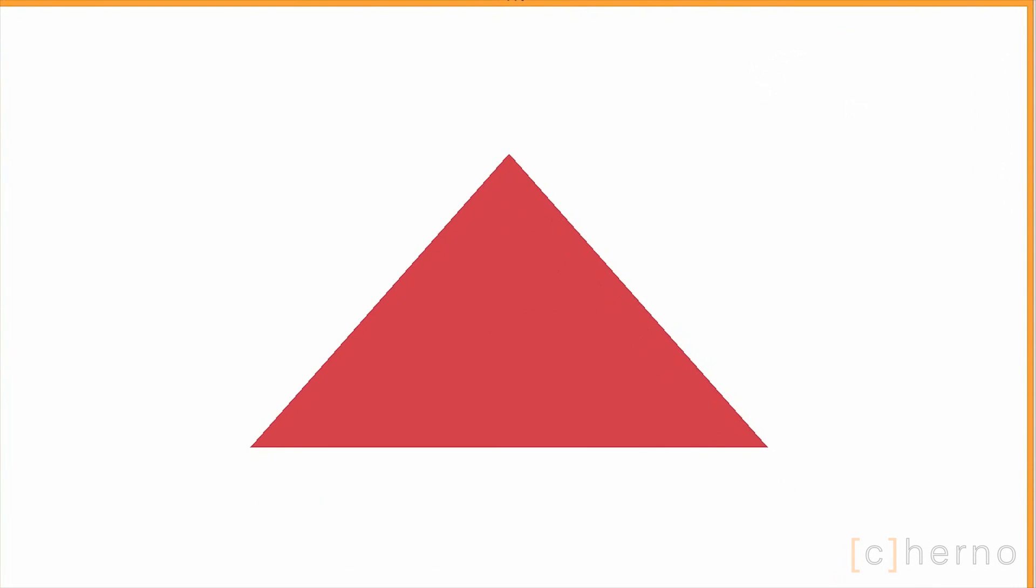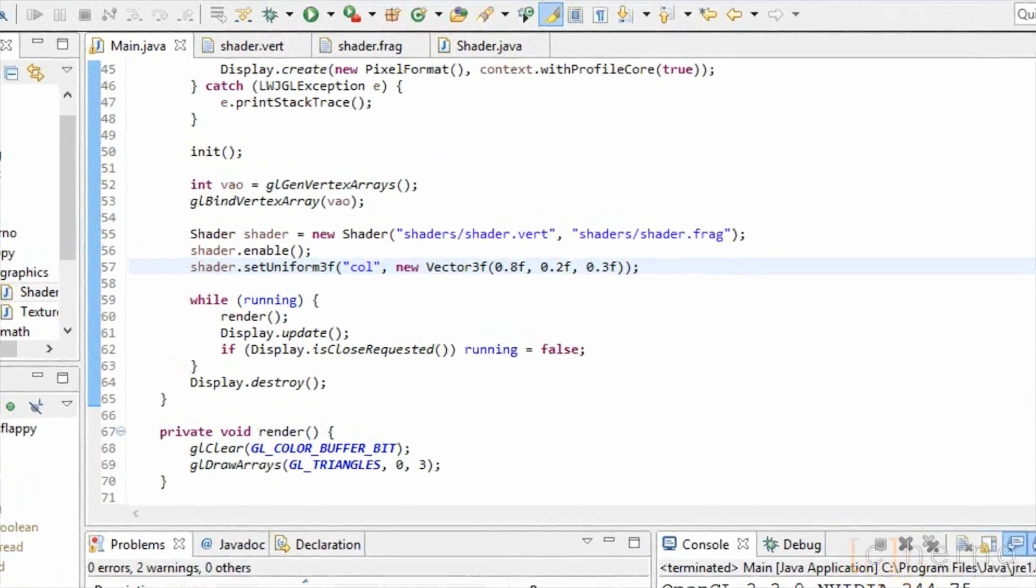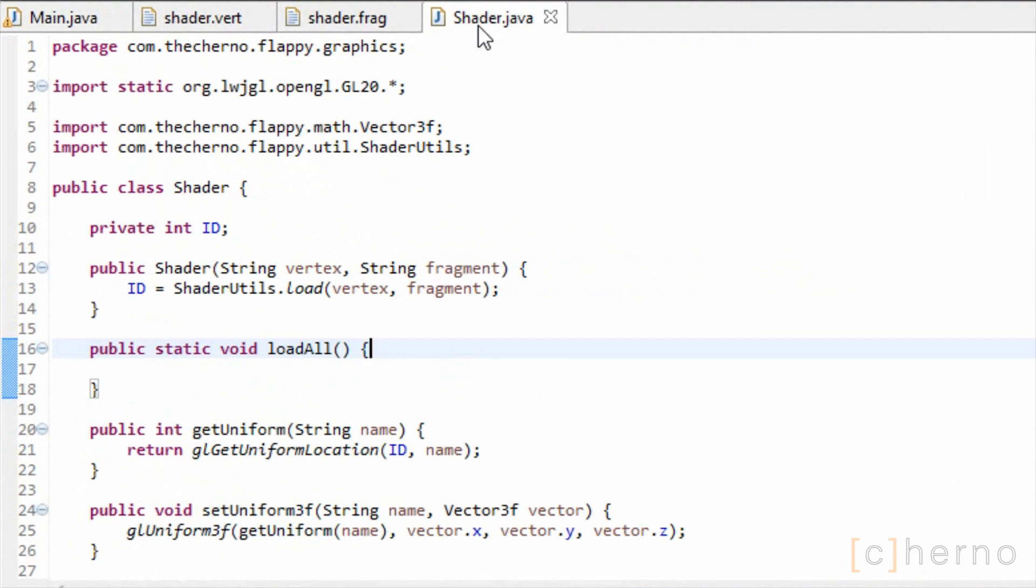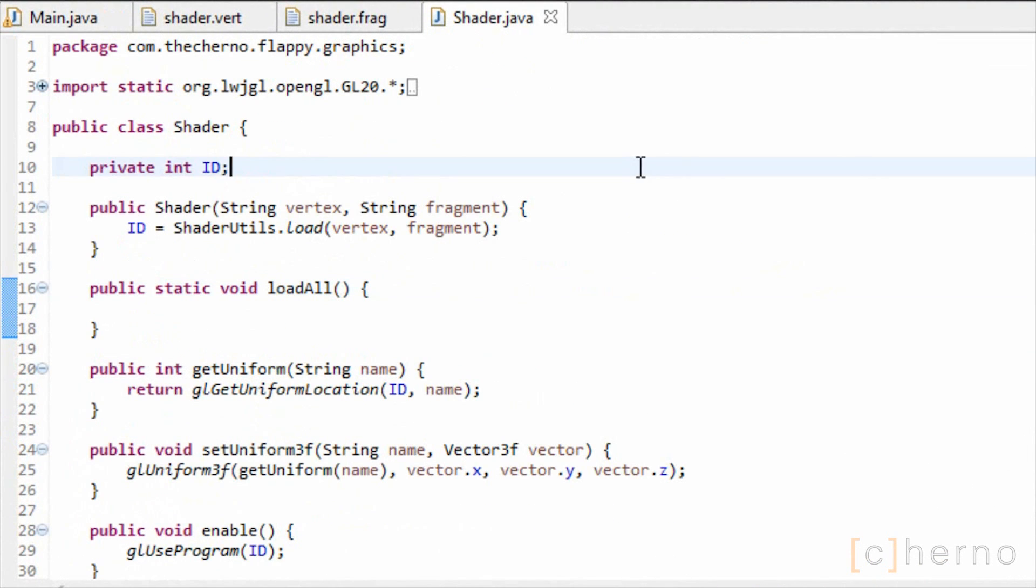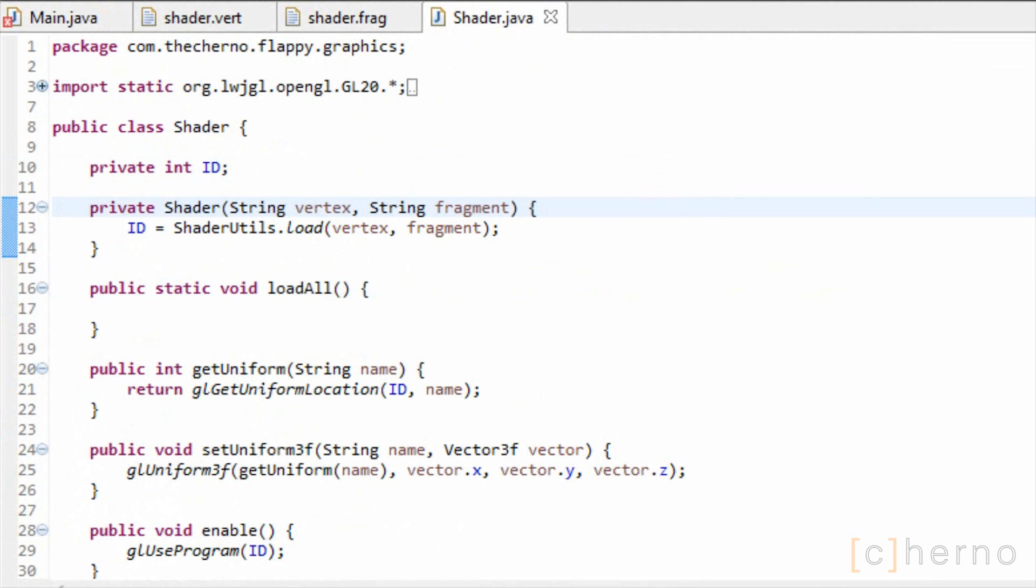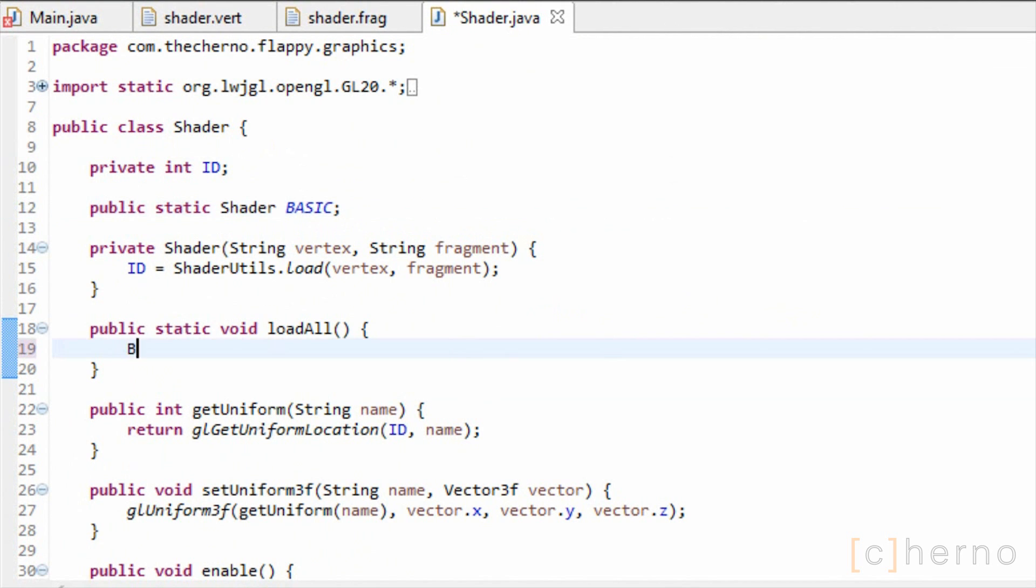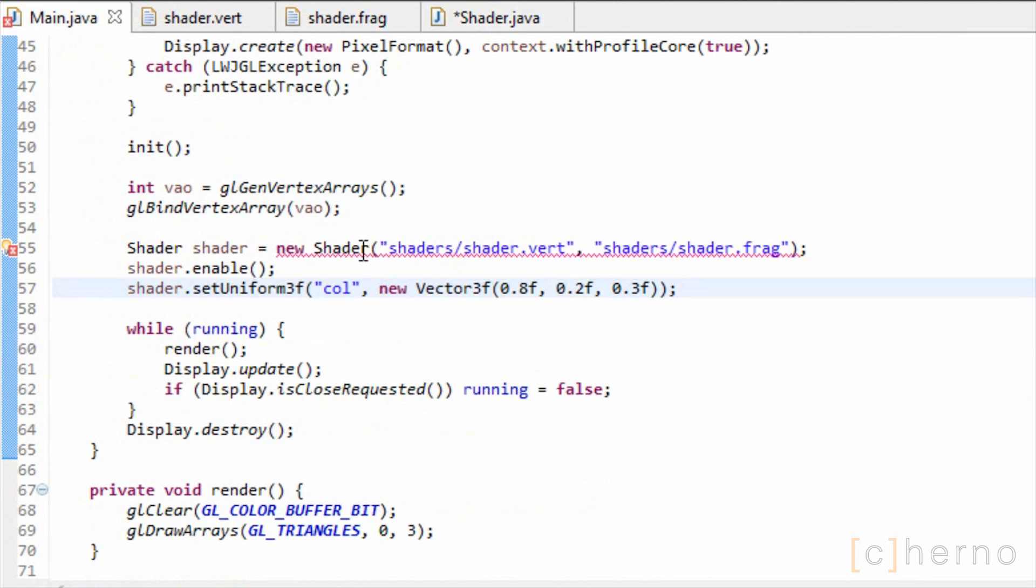We didn't exactly statically create this shader, so let's change that. Back in our shader class, we'll create a static instance called Basic, which will represent this basic shader that we've just created. I'll also set the constructor to be private, to force instantiation in this class alone. In loadAll, we'll instantiate the basic shader.